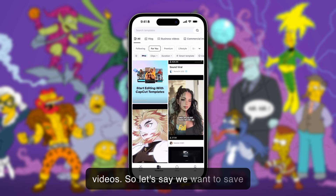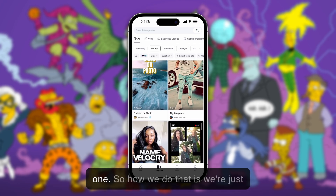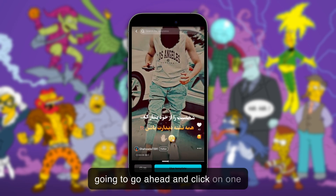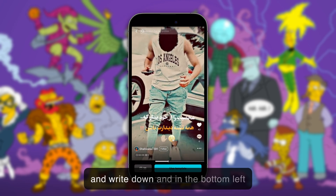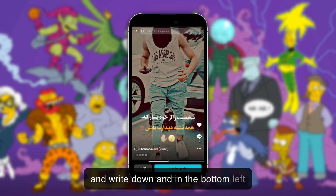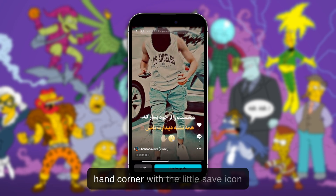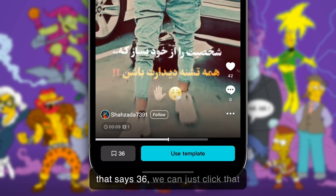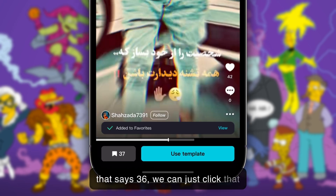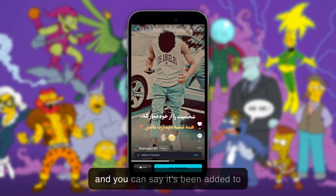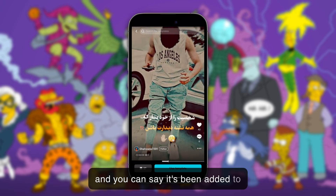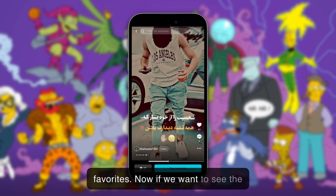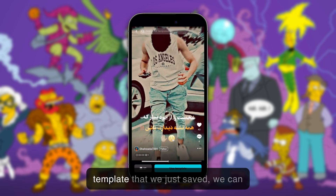So let's say we want to save one. What we do is click on a template, and right down in the bottom left-hand corner there's a little save icon that says 36 — we just click that, and it will say it's been added to favorites.